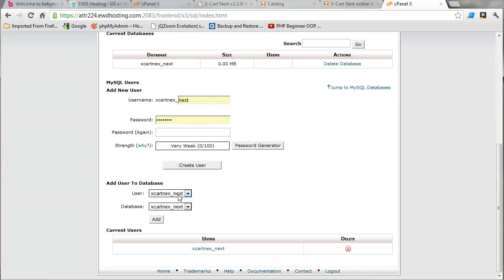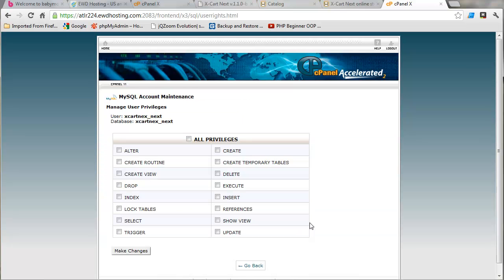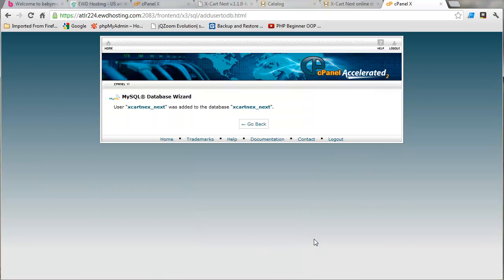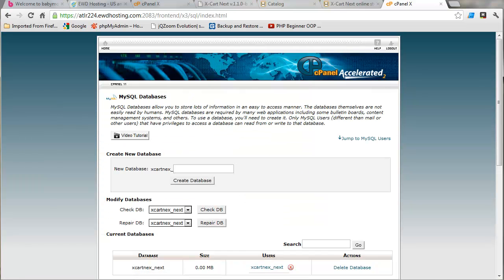And now we need to add the user to the database. So in this case, the user and the database name is the same. It doesn't have to be. Let's just go ahead and add that. And I'm going to check all privileges, make changes, and we're done with this step.